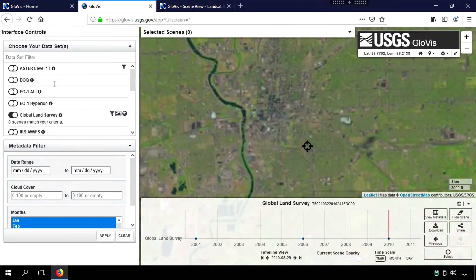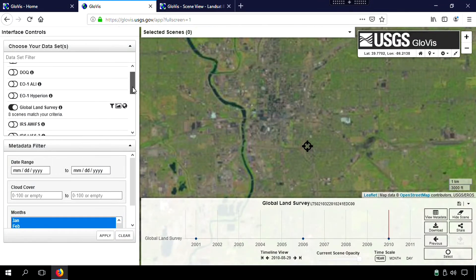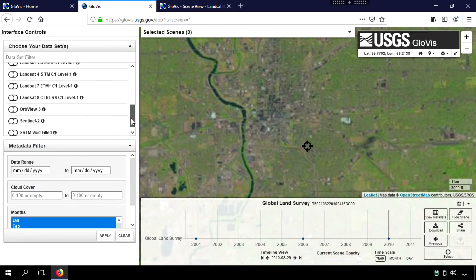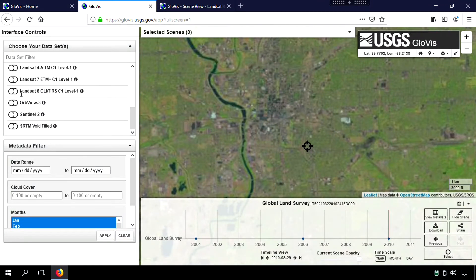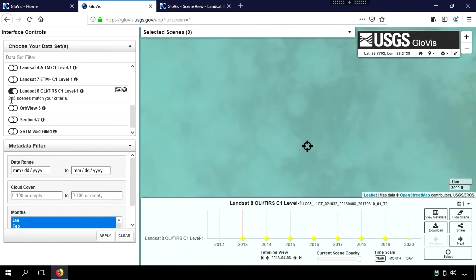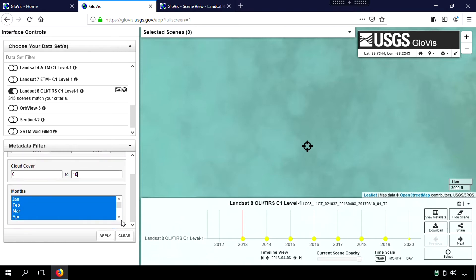Eventually, I'm going to go over here and choose different data sets. In this case, I'm going to use Landsat 8. And you'll see 315 scenes match the criteria. One of those 315 scenes, I'm looking for one in which it's minimal cloud cover. So let's say 0 to 10. And in terms of greenery, which is what I'm focusing on this particular exercise for, we're going to look at months of the year in which it's green.